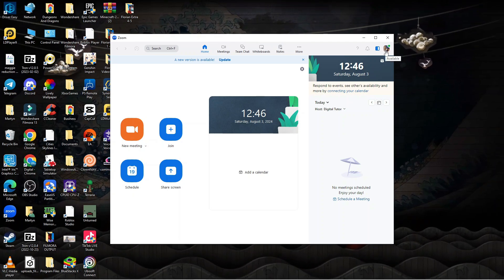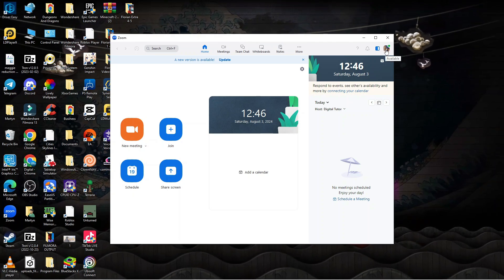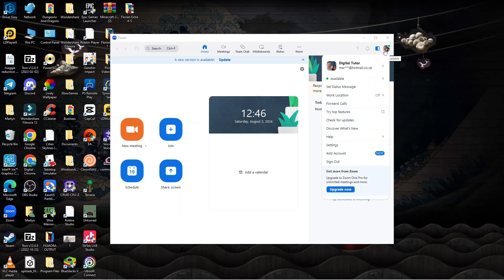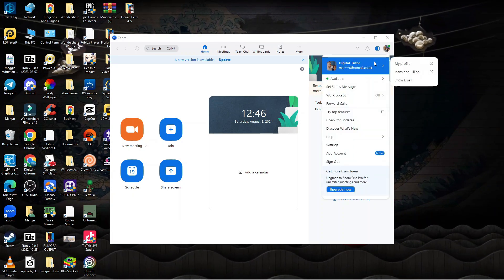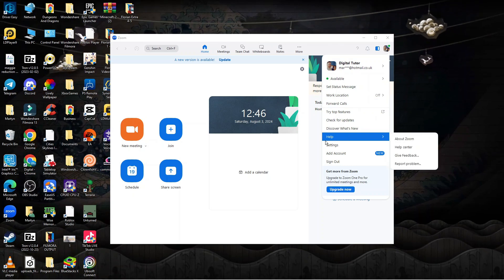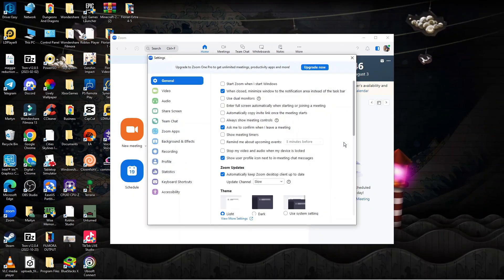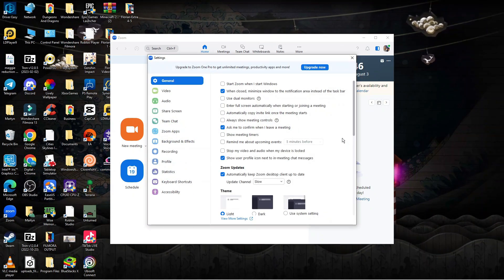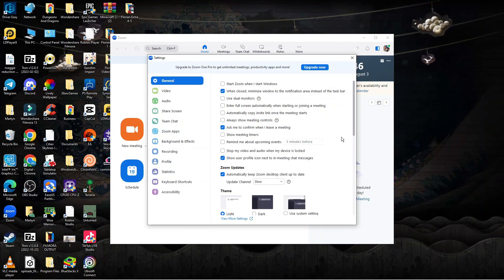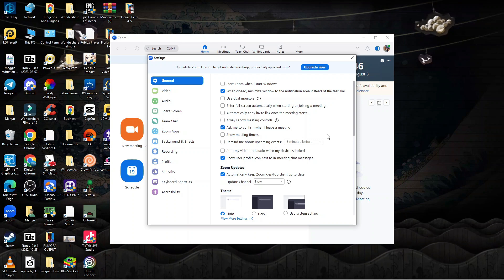Once you're logged in you want to come up to the top right hand corner and click onto your profile picture. From here what you want to do on this menu is come down and click onto settings.